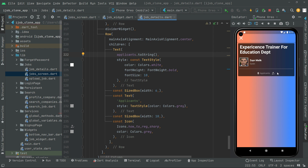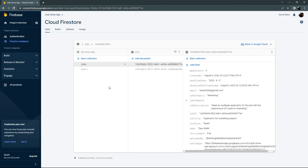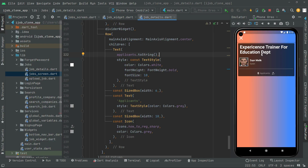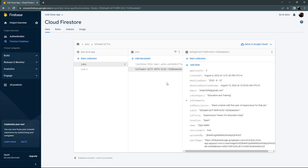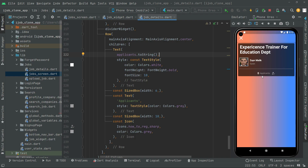If I show you the applicants in the Firebase database it will be zero for now. Here we are in the Firestore database. We will go towards the jobs and click on the first job - Experience Trainer for Education. If we check the applicants, it's zero for now. In the future, whenever applicants register it will show right here in the app. For now it's just zero and it's working totally fine.